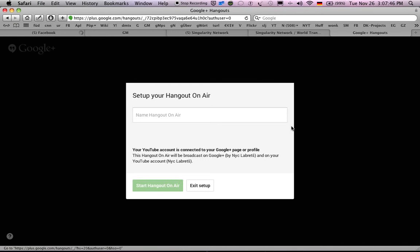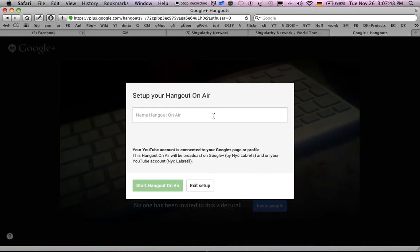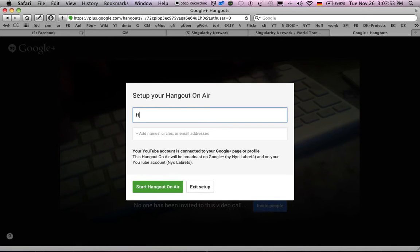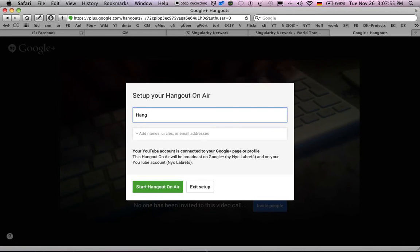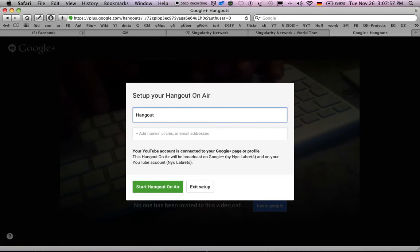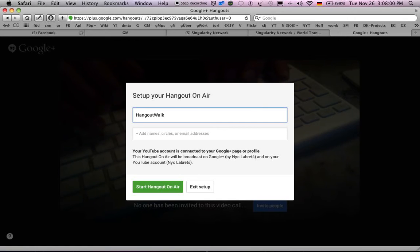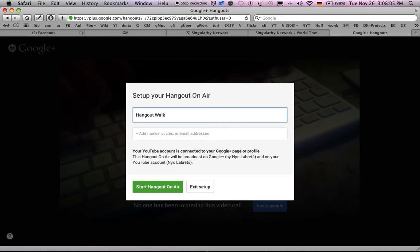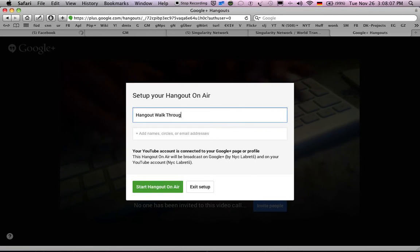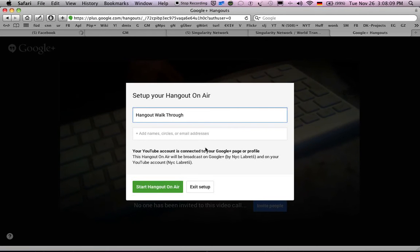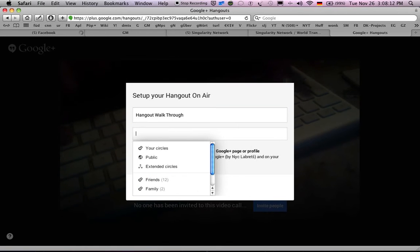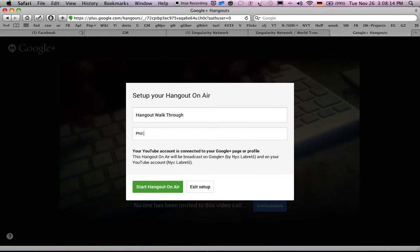Now if you already know this then you already know this, but I just recently figured this out. It took me months to figure out and it's actually pretty simple. I tried to do it through the application. I'll just call it a hangout — hangout walkthrough. So let's get all meta on this.